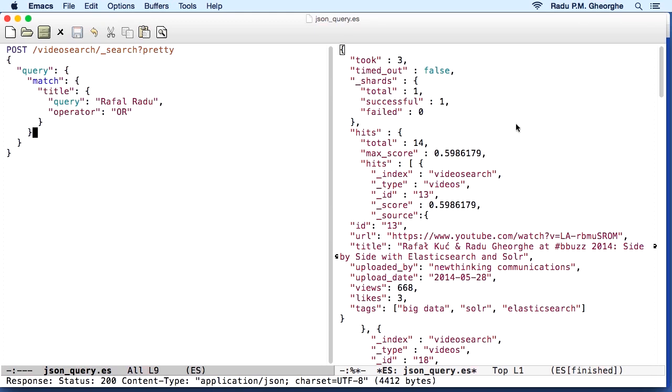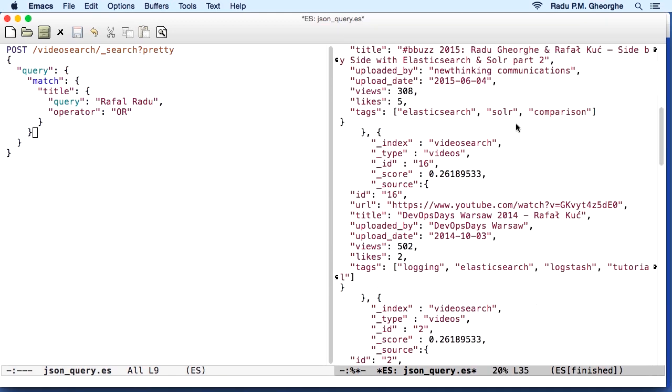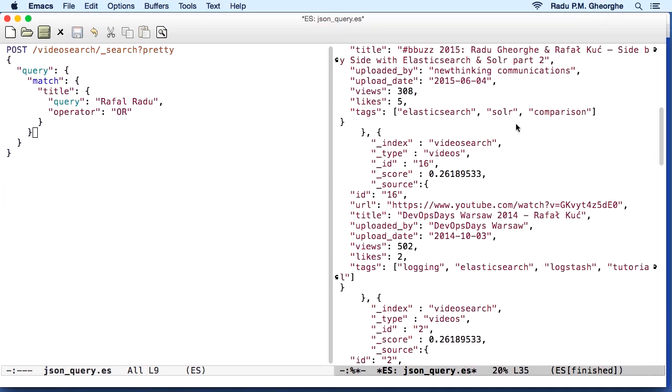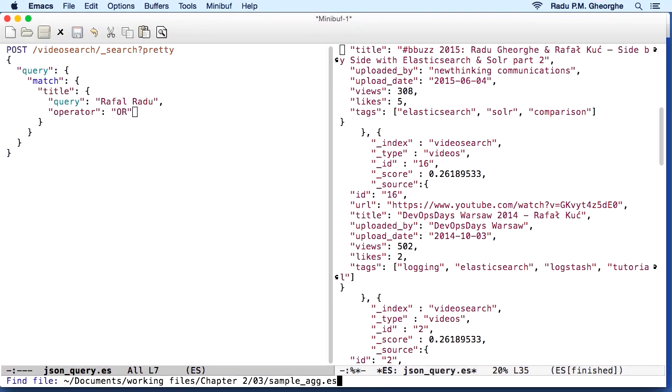And we get the same results. Now, Elasticsearch can do a lot of stuff when it comes to full text search, but let's also look at the analytics side.